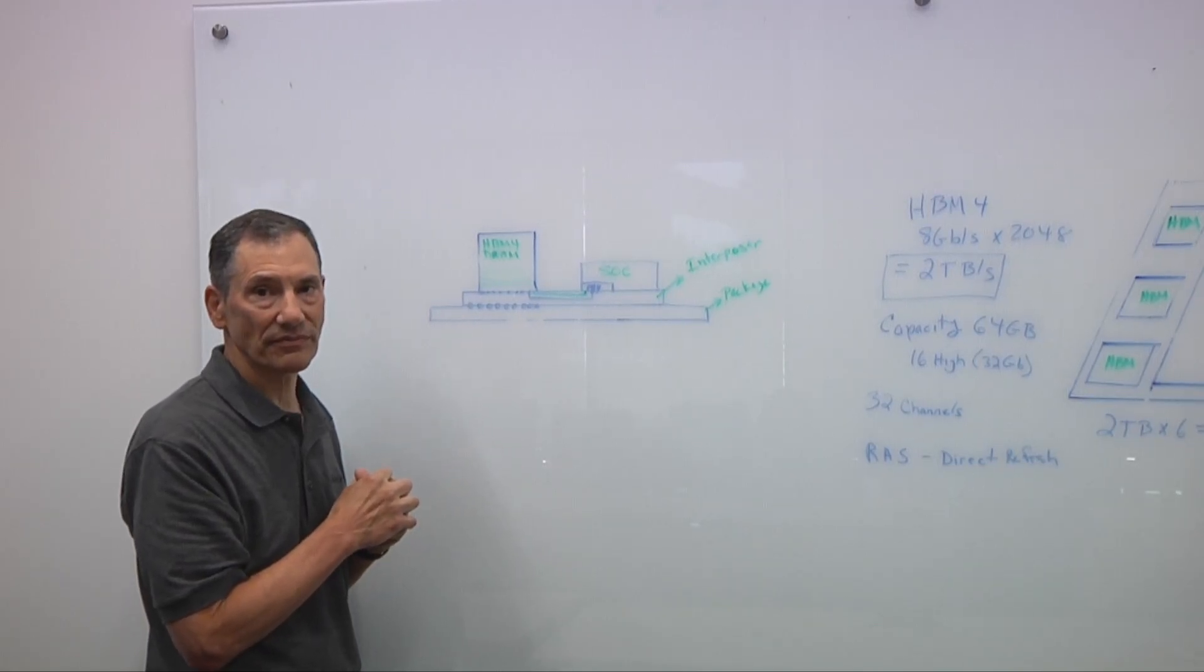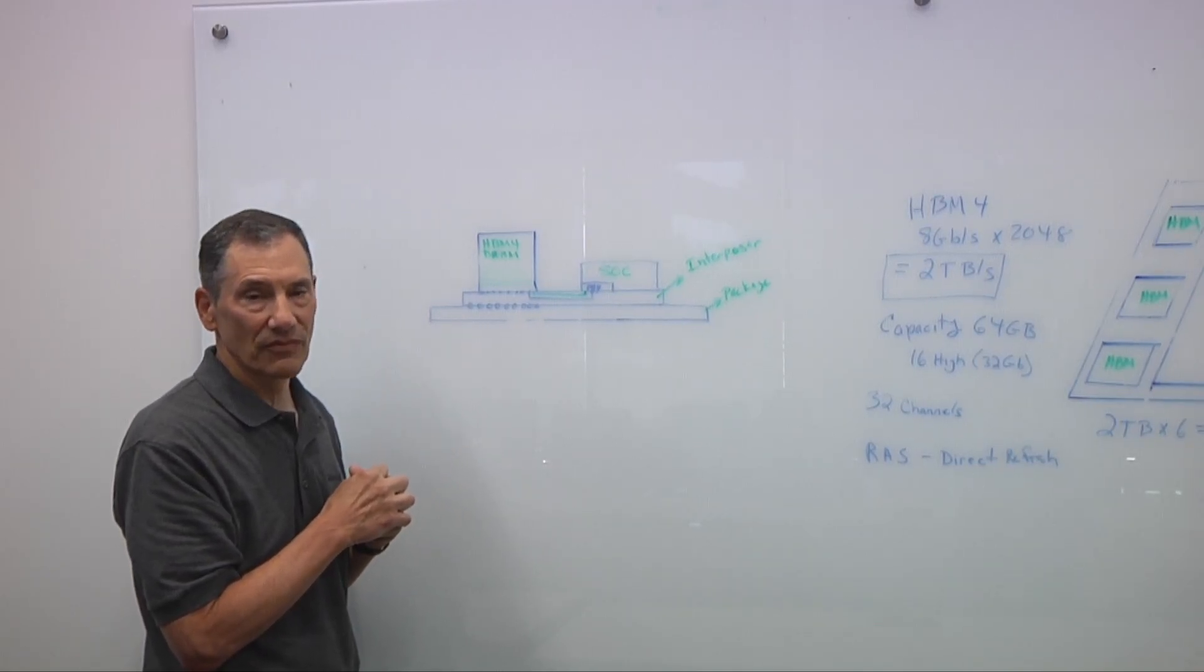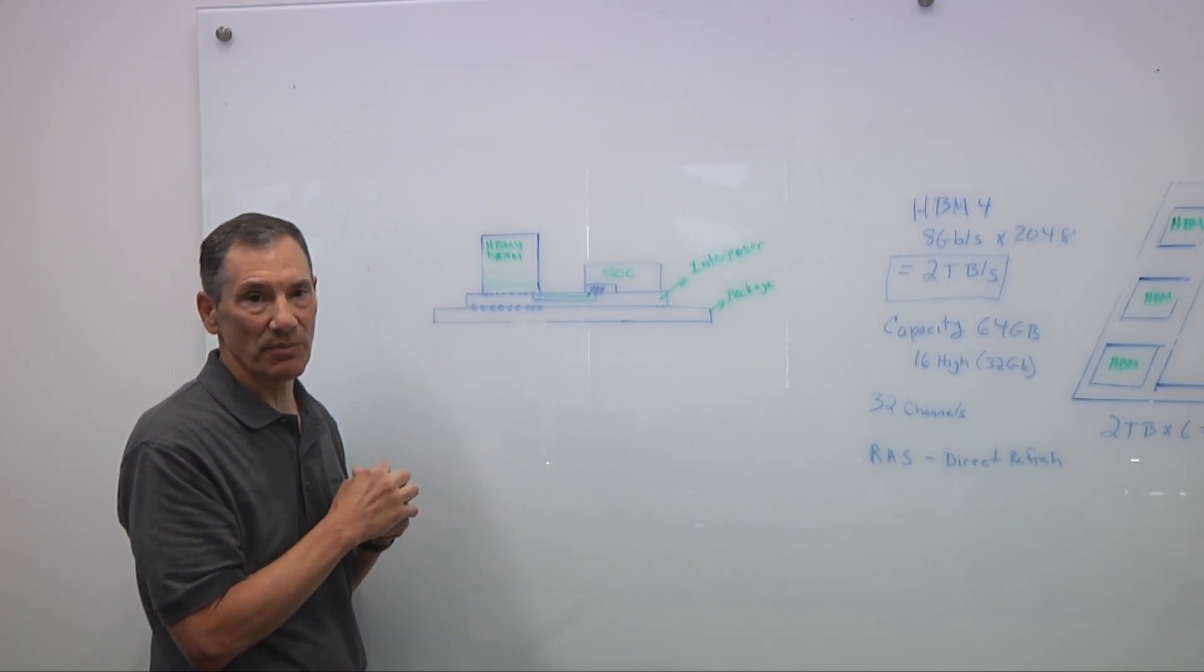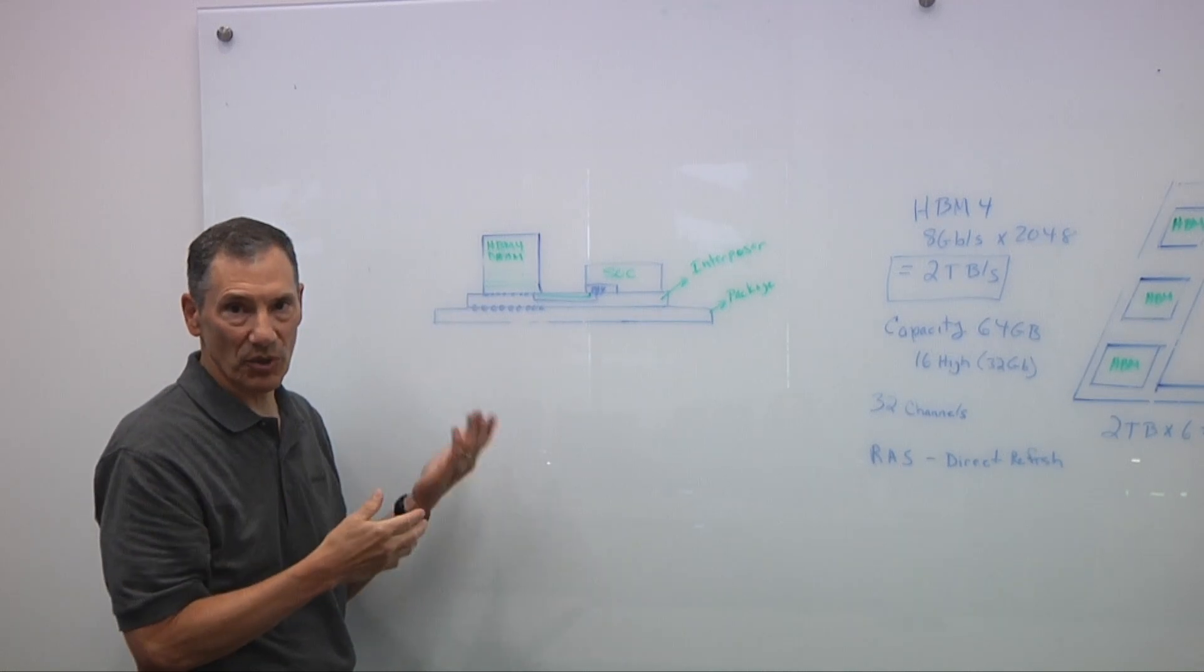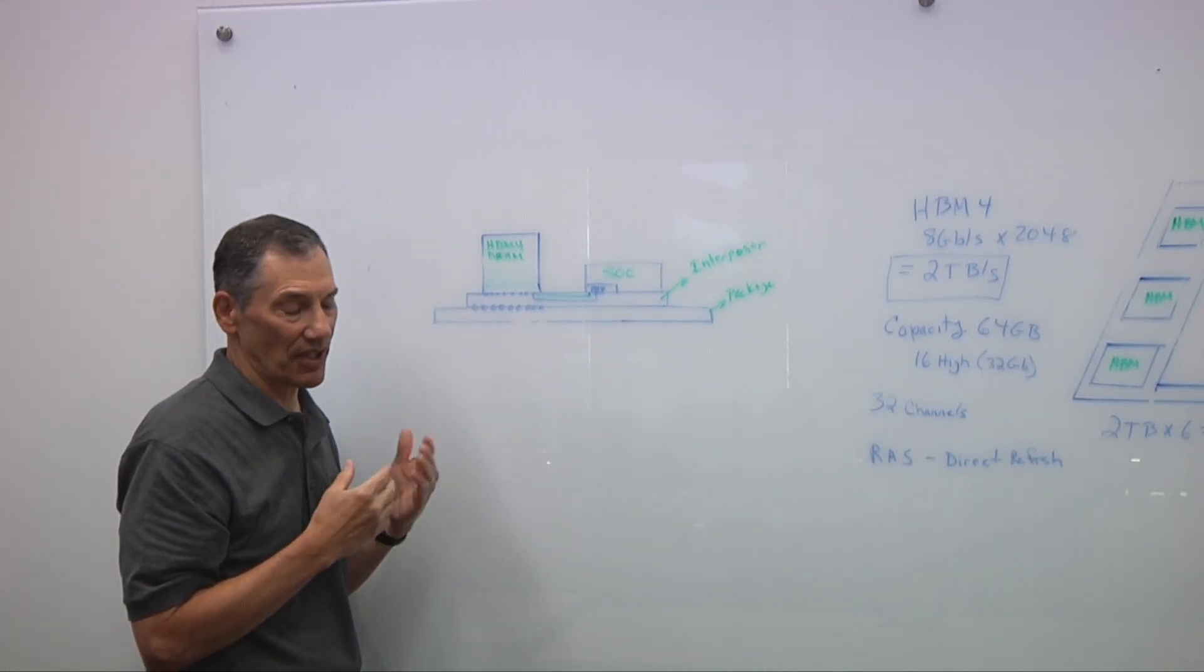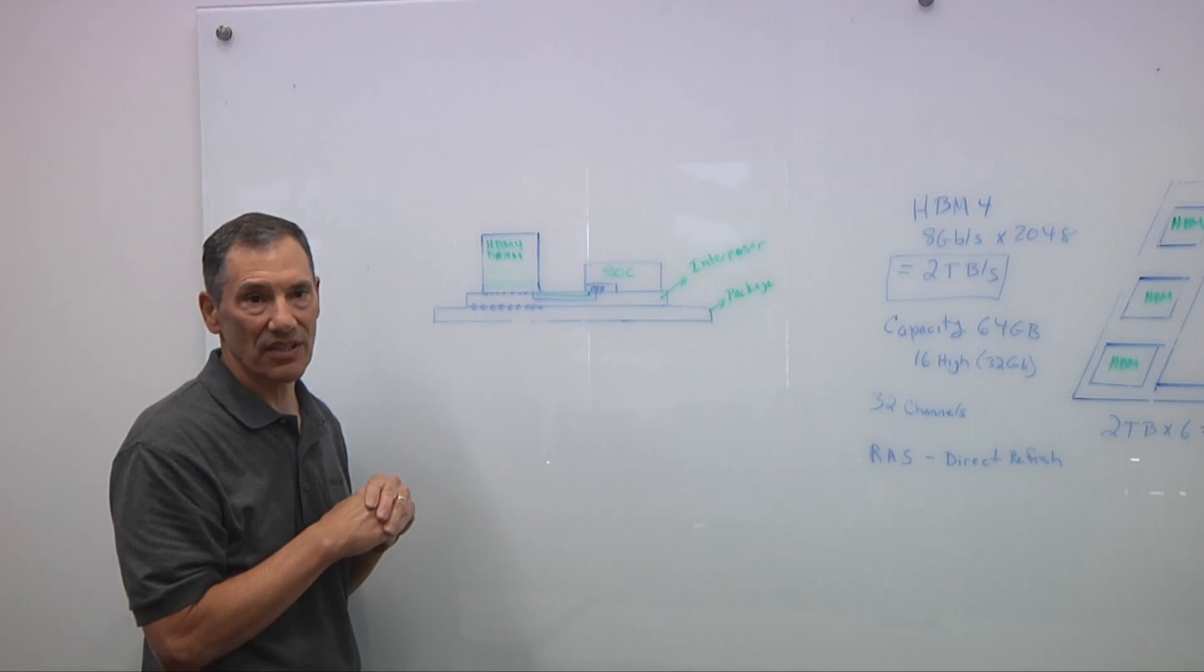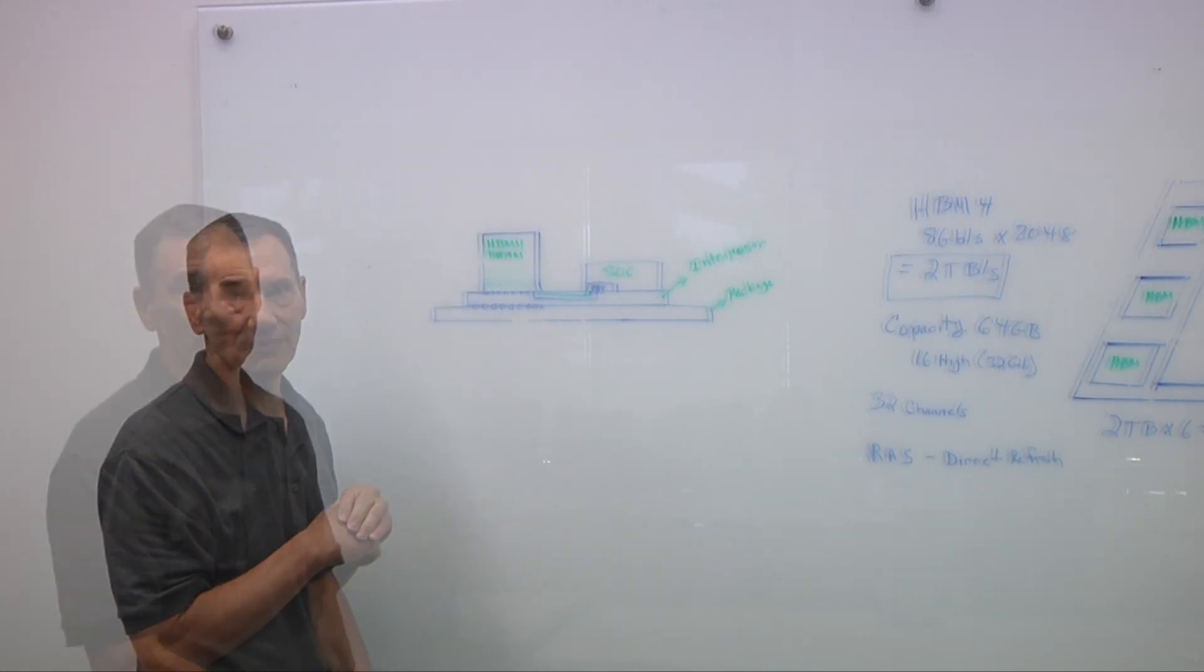What happens if you stack too high? Can we go much higher than where we are now? With each layer there becomes challenges from a reliability standpoint because you've got to run these through silicon vias and the more layers you have, the more subject they are to heat, vibration, other factors. Those are challenges that the DRAM vendors are looking at.